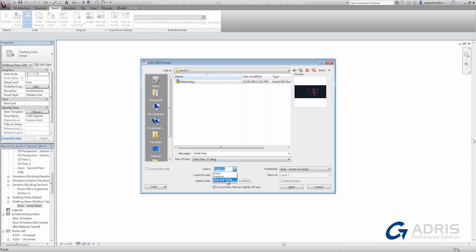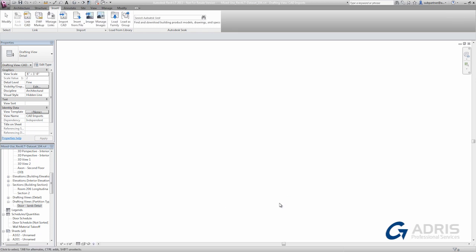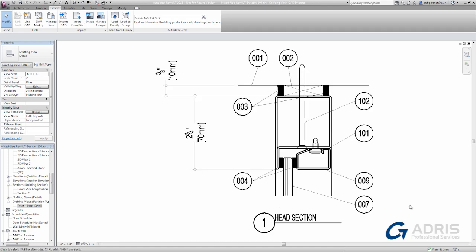Furthermore, I can change the color designation to bring it in all in black and white. And I can make sure that I'm bringing it in in the correct units. So I'm going to choose millimeters here. And when I open it up, this time you can see that the results are quite different. The detail has come in showing line weights and it's all in black line work.